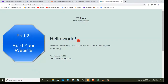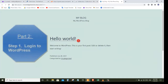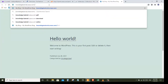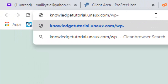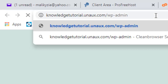Once you launch your website we can go to the second part of this tutorial, which is to start building your website. This is how the default website looks. To build your website we are going to do three steps. The first step is to log in to your website. To log in, all you have to do is type /wp-admin after your site's address.